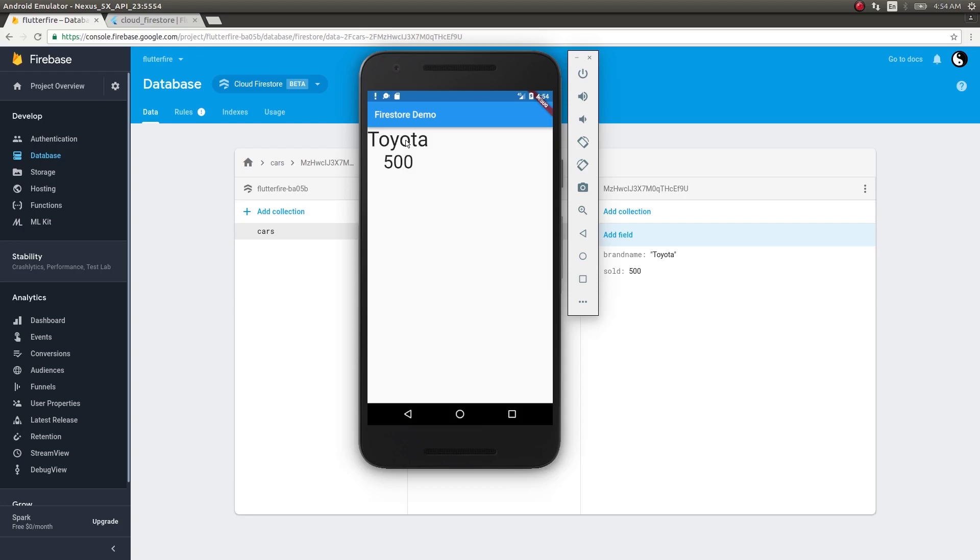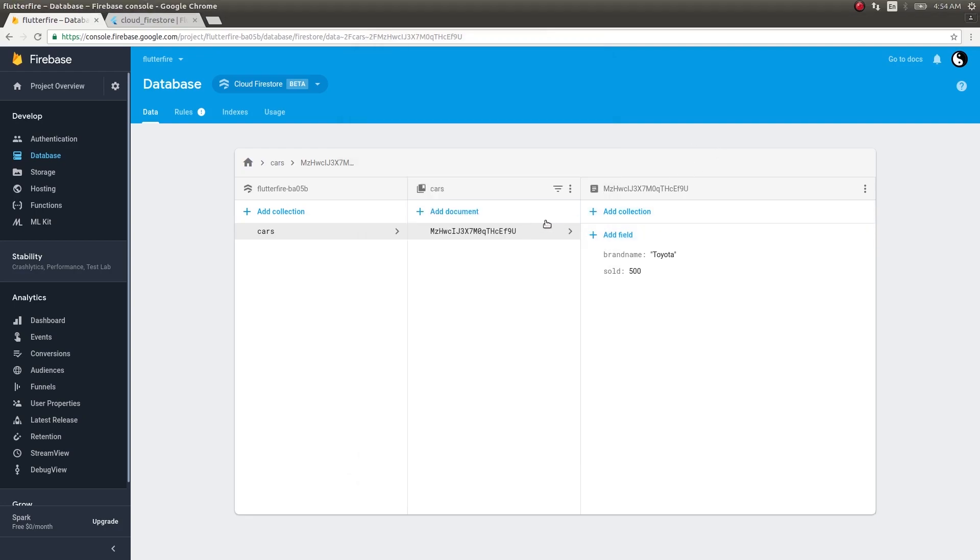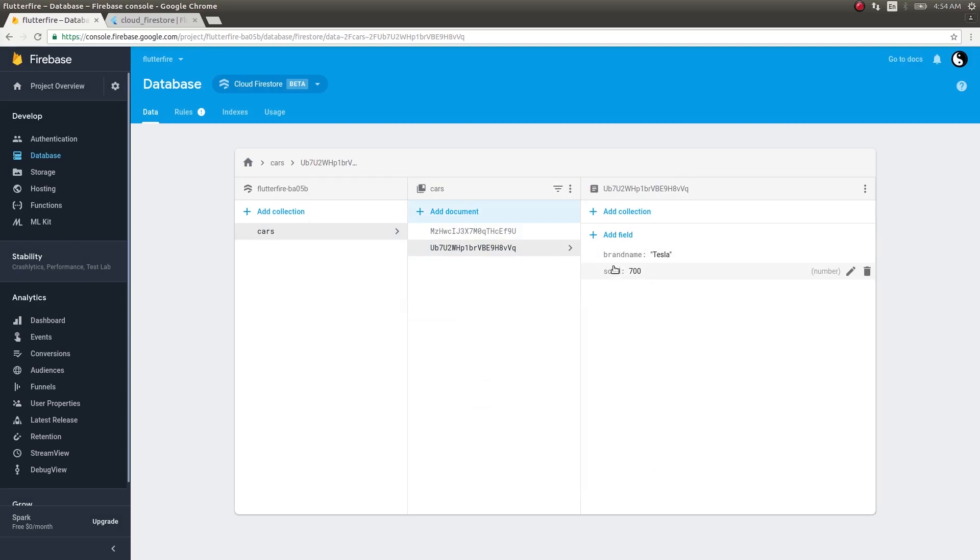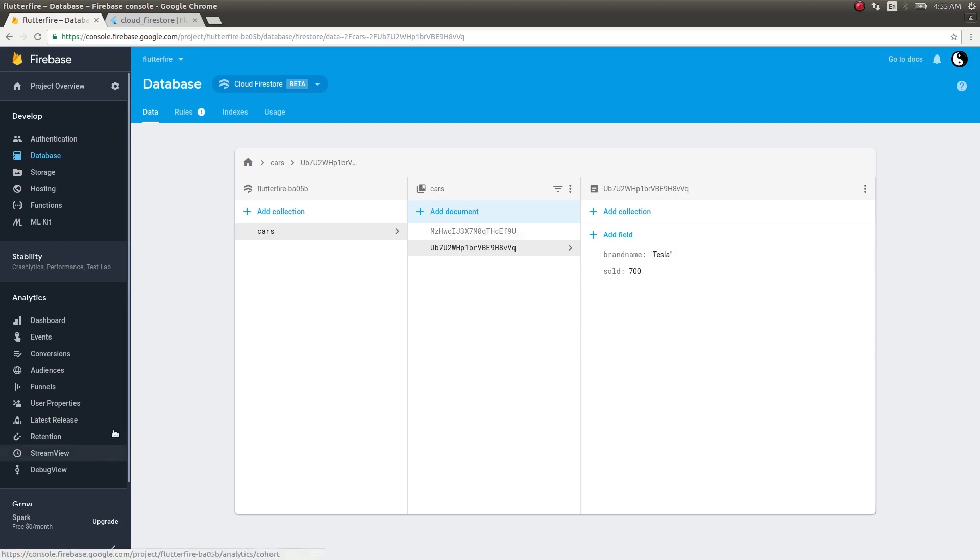In this application, if I add another document and save, now I have two documents here and both of them have the same field names. This is how a normal Firestore collection would look - you will have a collection and you will have multiple documents in them, all with different values but the same field names.